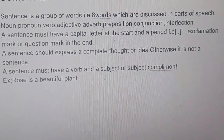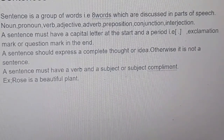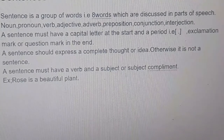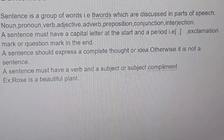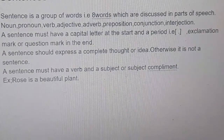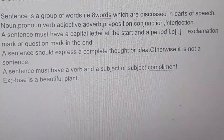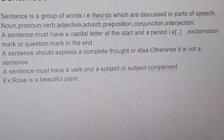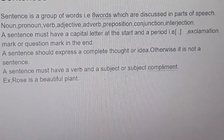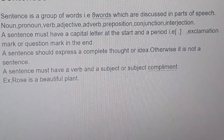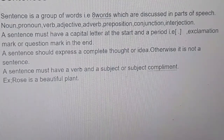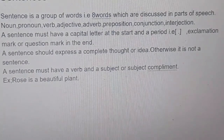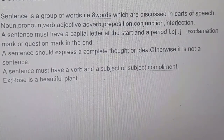A sentence must have a capital letter at the start and a period — that is a full stop — or exclamation mark or question mark at the end. A sentence should express a complete thought or idea. Otherwise it is not a sentence.